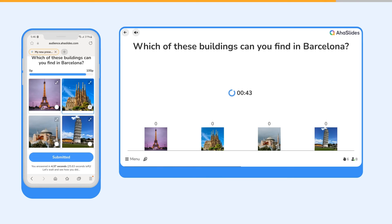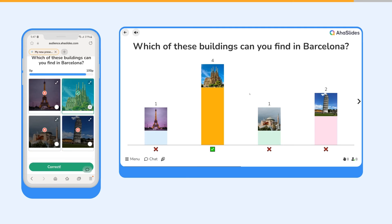When everyone has answered, or when the time is up, all the votes will be revealed along with the correct answer.